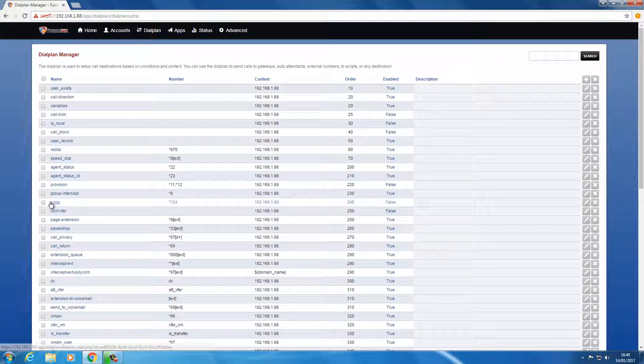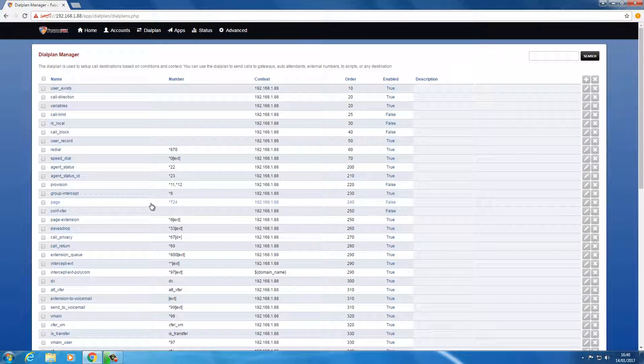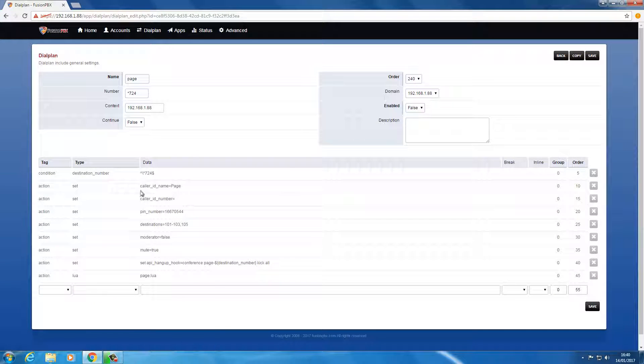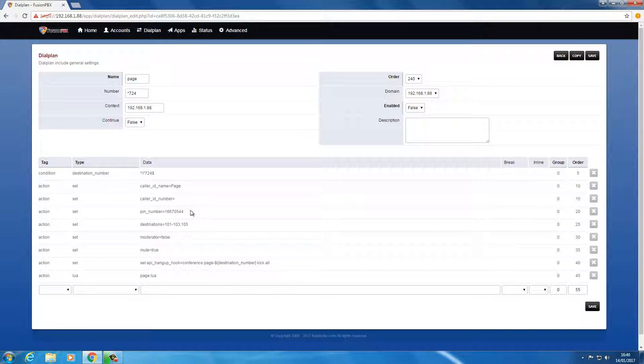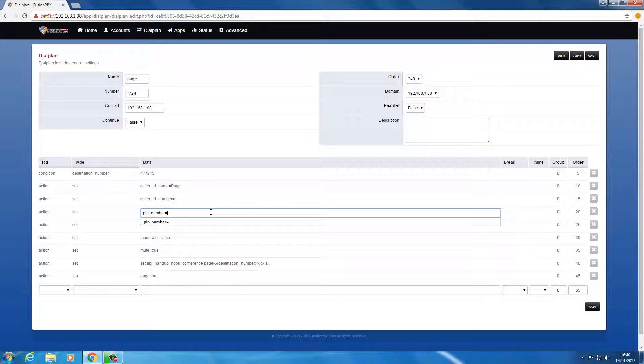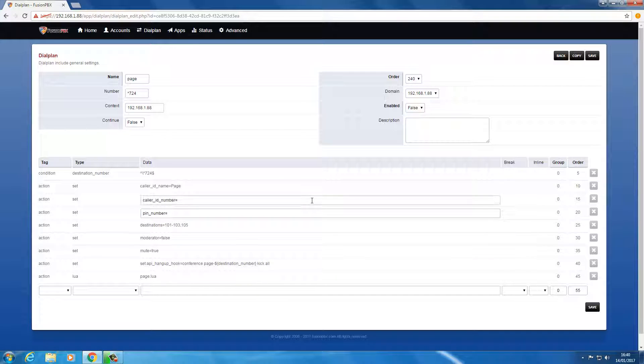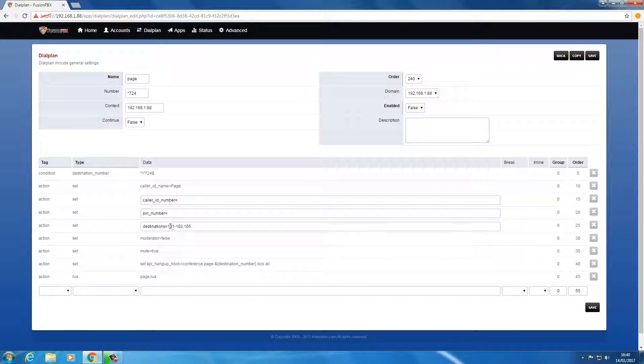You can see the page there and the access code for that is star 724. There's a pin number that I think we can get rid of by just doing that. I'm not going to try it here because I haven't got anything set up, but you can.